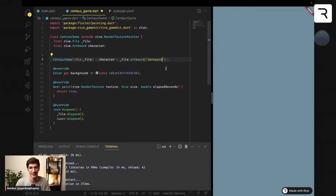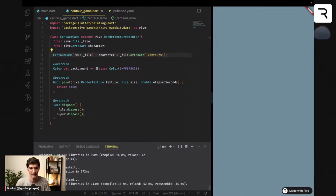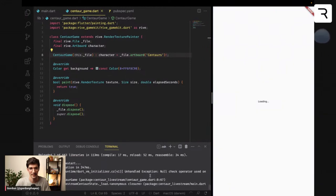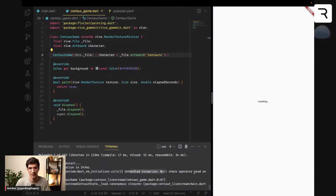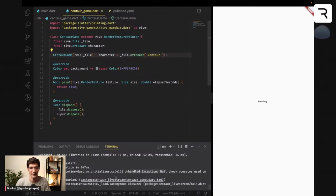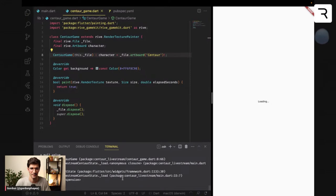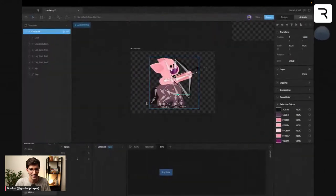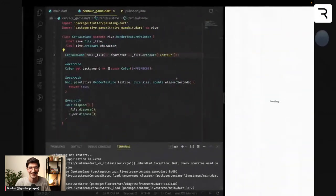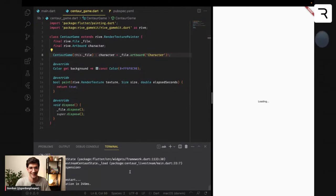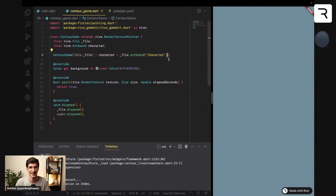As an example, if we had a name that's spelled wrong, you'd see: 'Unhandled exception: null check operator used on a null value' — because it doesn't exist. The artboard name is not 'centaur', it's called 'character', so me trying to be smart ended up not being smart. But now you can see it's working — it's not giving an issue, and we're saying it does exist.